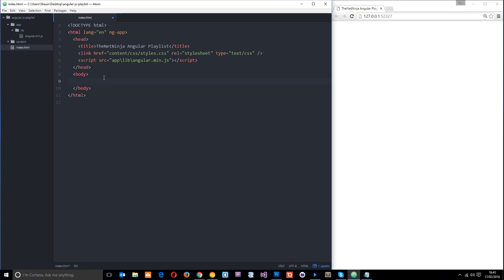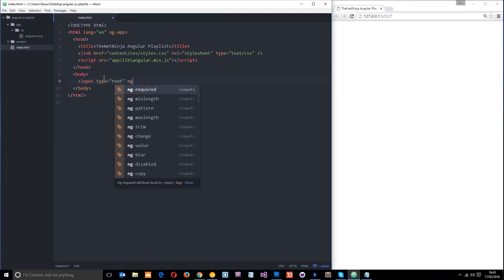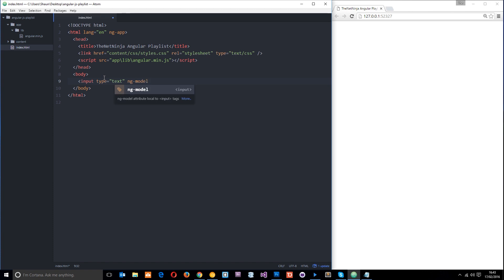The next thing I want to do is add a text input. I'm going to say input type equals text. I'm going to use another directive called ng-model. You're probably going to notice a pattern here - we're using ng in front of these directives. Pretty much every directive that we use with Angular starts with ng.